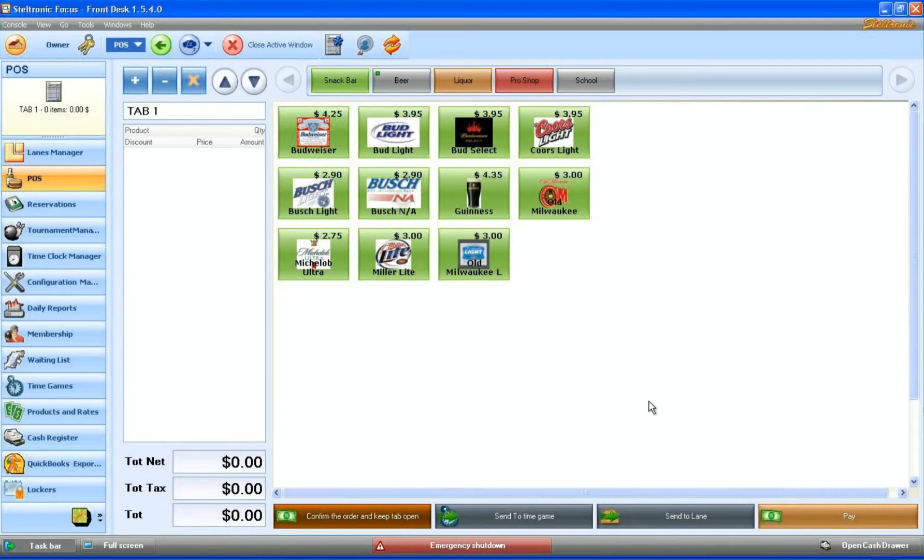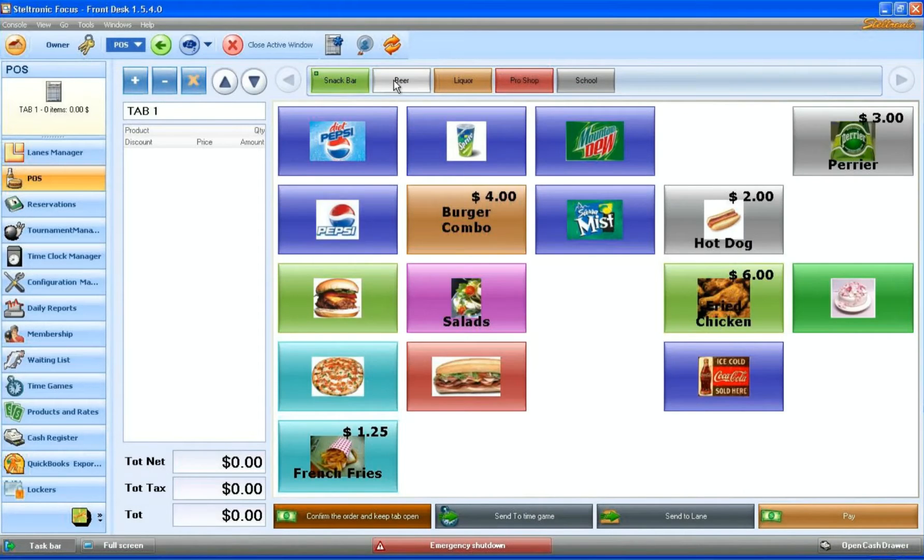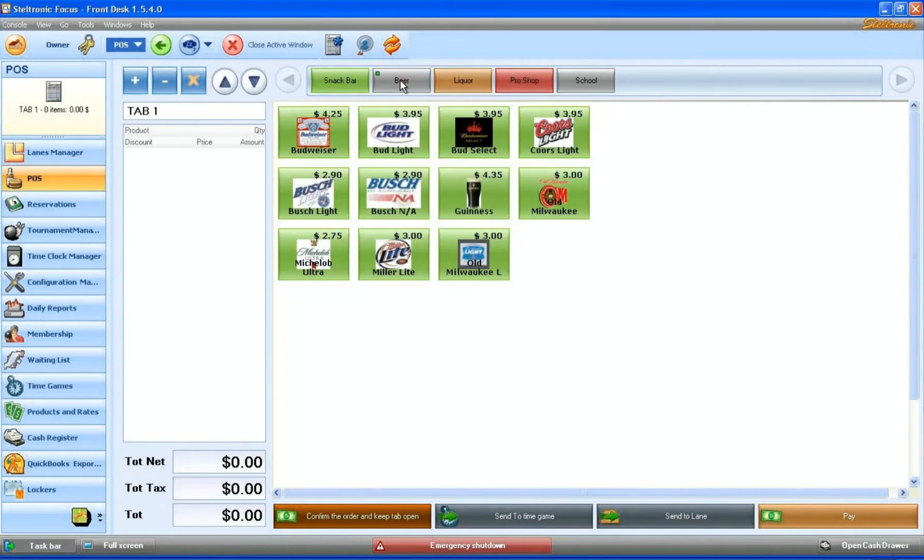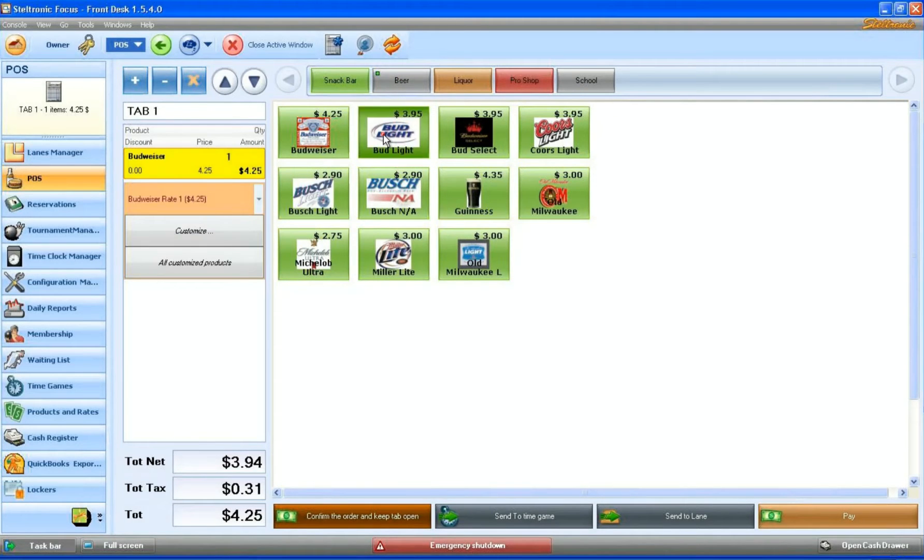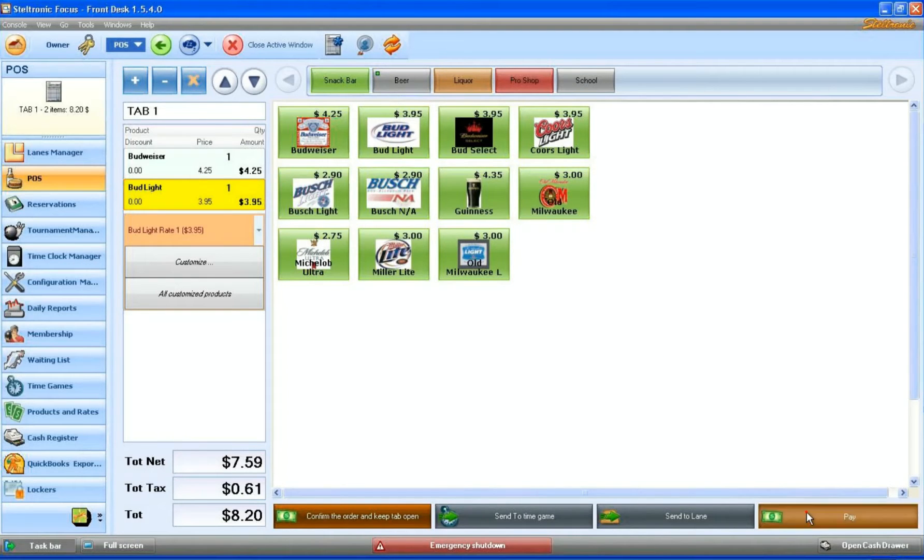Simply bring up your point-of-sale screen. I can sell maybe a beer—click on Budweiser, Bud Light. If the customer would like to pay for his bill right now, we simply click on pay.